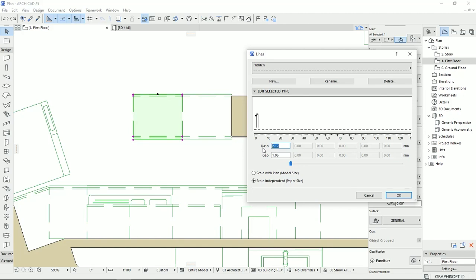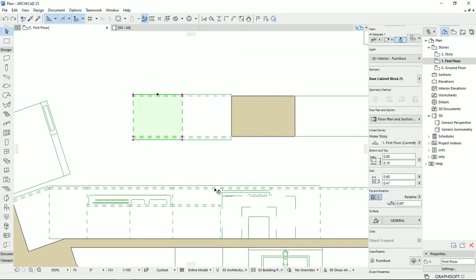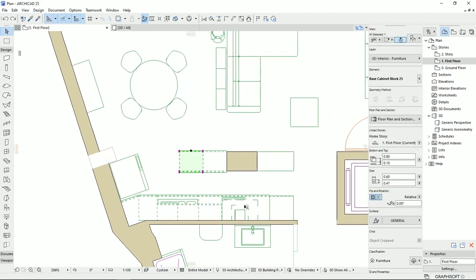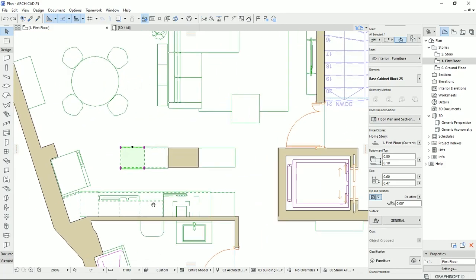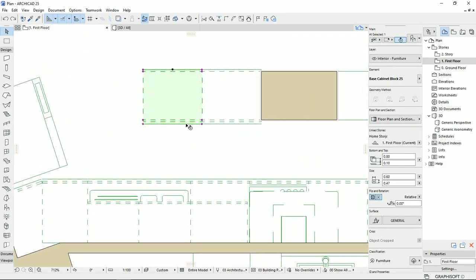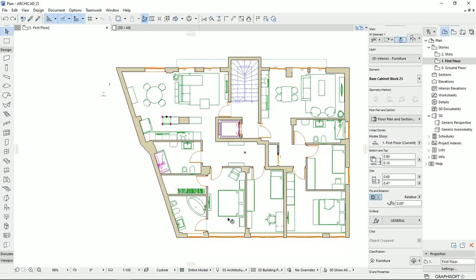Here I can modify the dash and the gap between the dashes. I'm going to reduce the size — it's currently about 2.12, which is around 21 centimeters on the plan. I'll change it to 0.5 and set the gap to 0.5 as well, then hit OK. You can see that all the hidden lines used for these objects have updated to the new values.